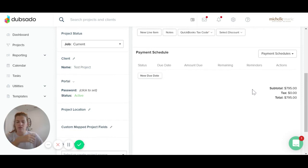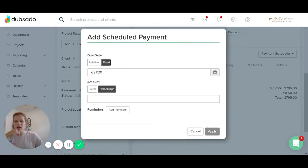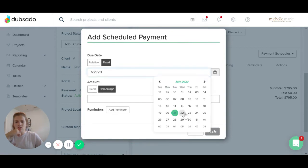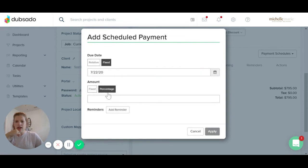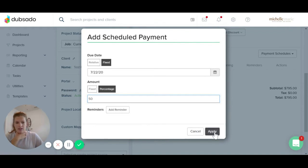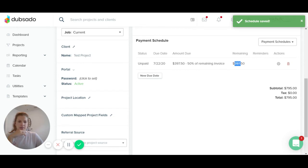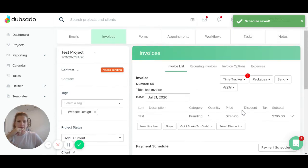So I always require 50% upfront. So I'm going to add a due date of, let's say tomorrow and I want 50%. So I'm going to add a percentage. And then you can also add reminders as well. So they need to pay me $397 by tomorrow.